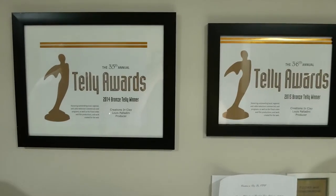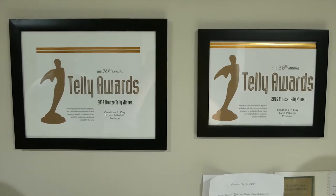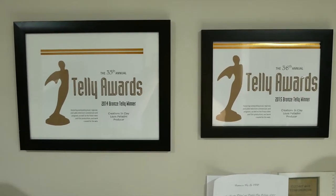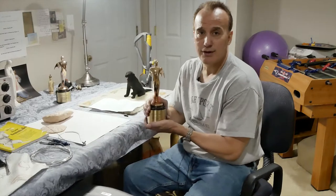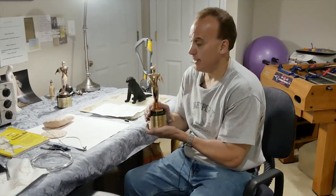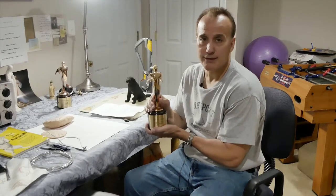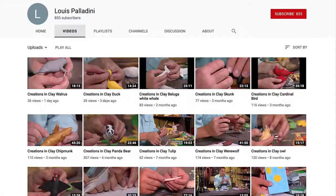I also received some Tully awards for my show — I have a couple of them here, and one is currently at the Wellesley Free Library. These are given for outstanding shows on cable access, and the same people that make the Oscars in Hollywood make these awards. If you go to YouTube, you can search 'Creations in Clay' or my name, Louis Palladini, and all my shows will come up.